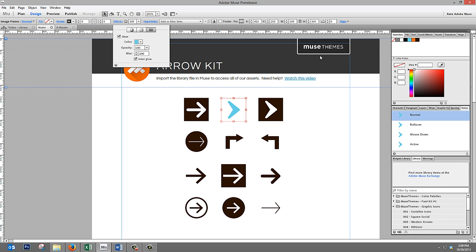So remember, transparent PNGs, set the inner glow, and just make sure that the opacity is set high, and the blur is set high, so that it completely recolors it.